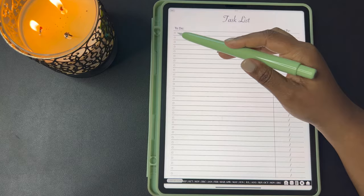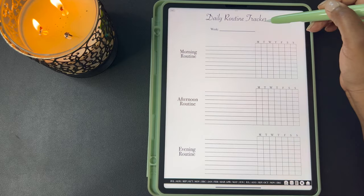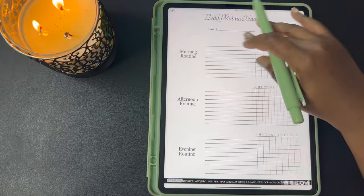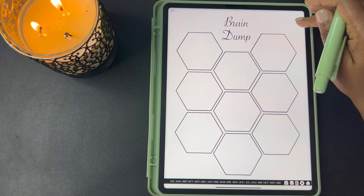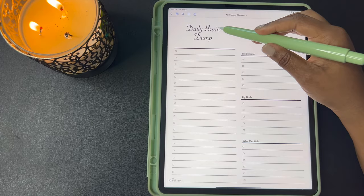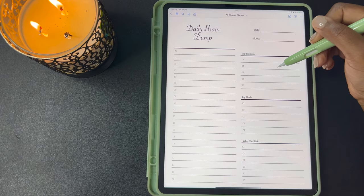Here's your daily routine tracker. You can write your week here, your morning routines that you want to track, your afternoon routines, and your evening routines. Here's a monthly tracker that goes through 31 days. This is a brain dump page. Here's a brain dump with lines, and a daily brain dump where you can do the checklist, top priorities, big goals, and what can wait. Up here you can write your date and mood.